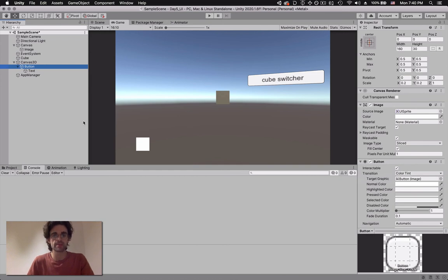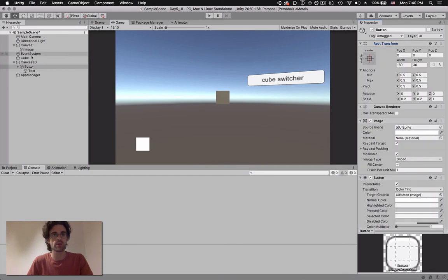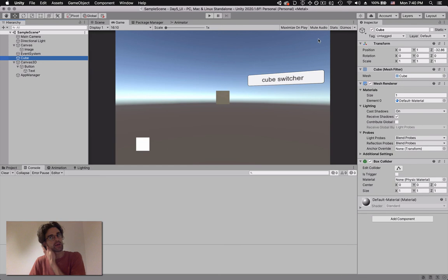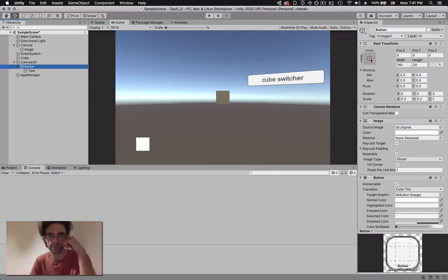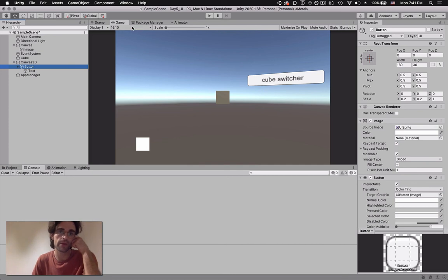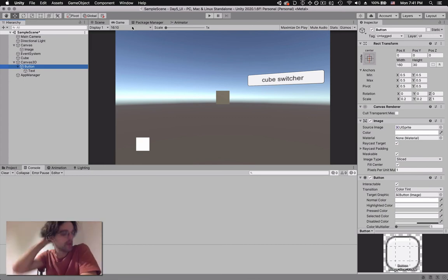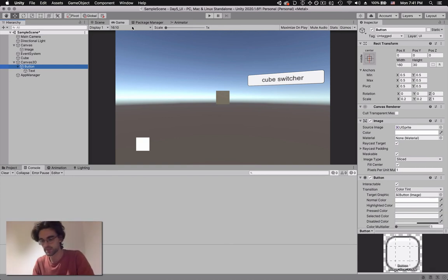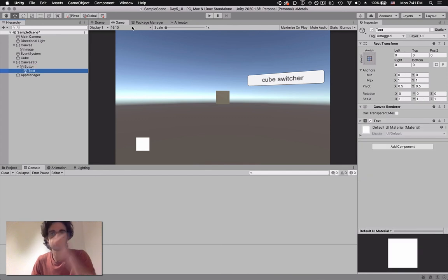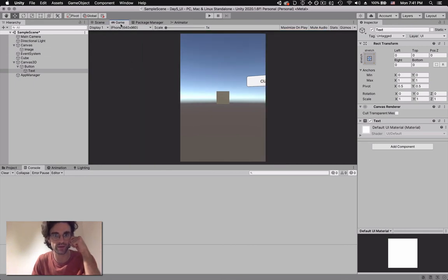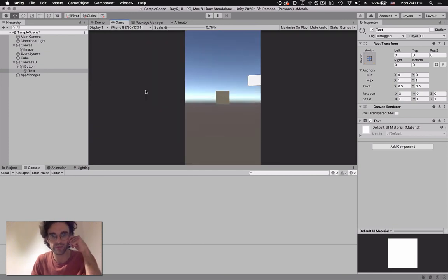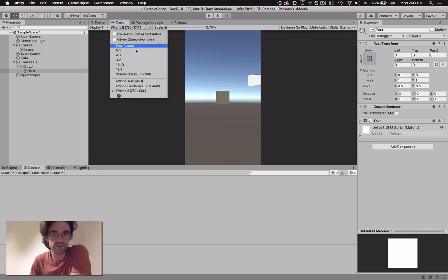The last thing to cover is the rect transform. Traditional 3D game objects have a normal transform, but canvas elements have a rect transform. That's because in screen space they deal with the actual hardware display of the screen. As you might know, devices come in different sizes and resolutions, which is a nightmare especially when exporting for Android phones. In the game view we can set different viewport sizes like old iPhone landscape, new iPhone, and so on.